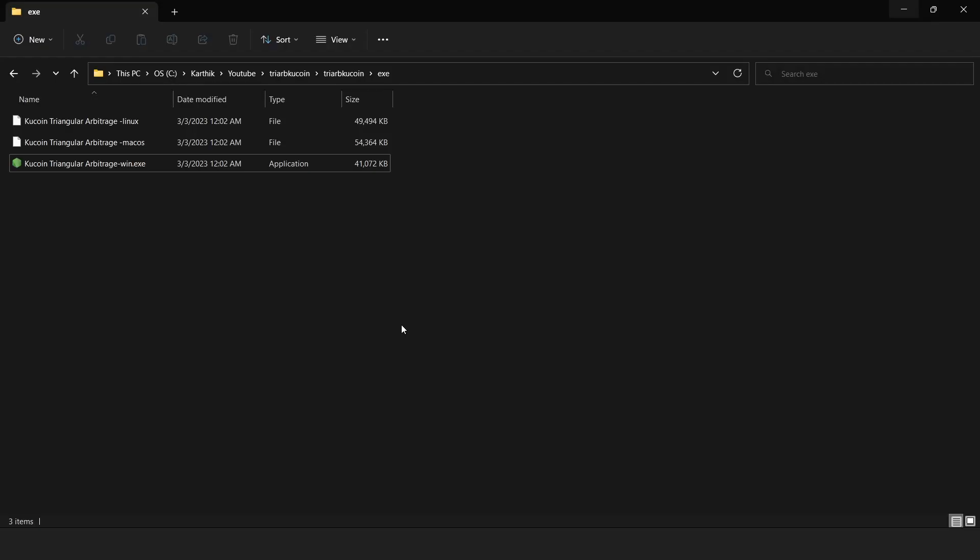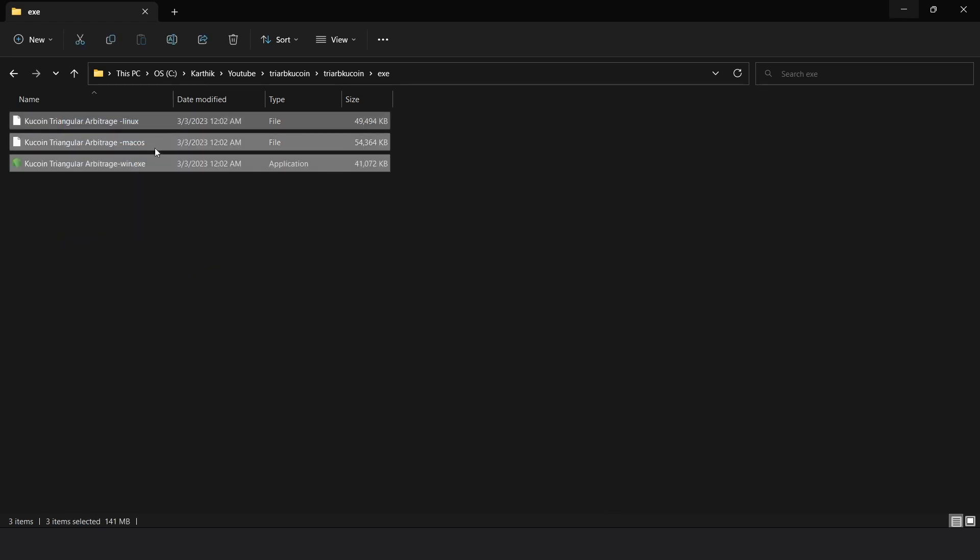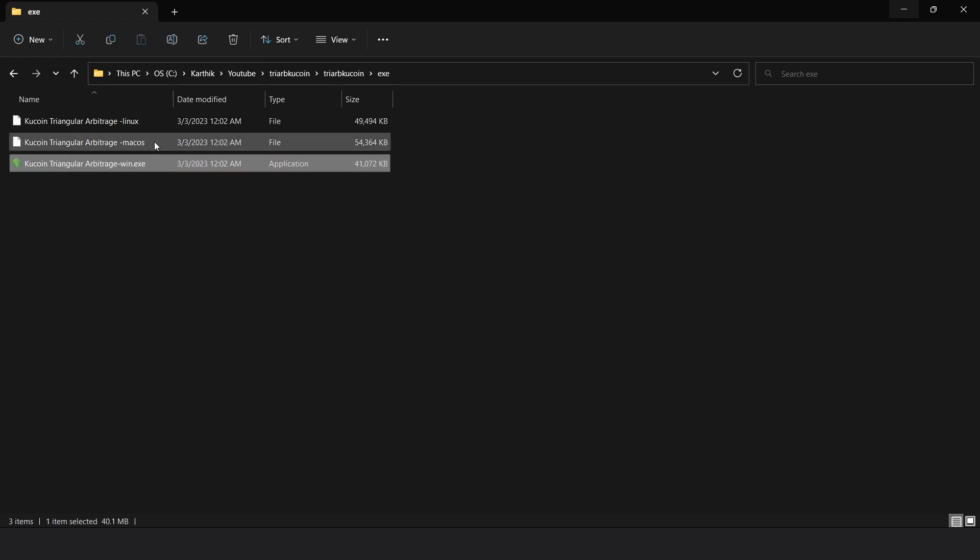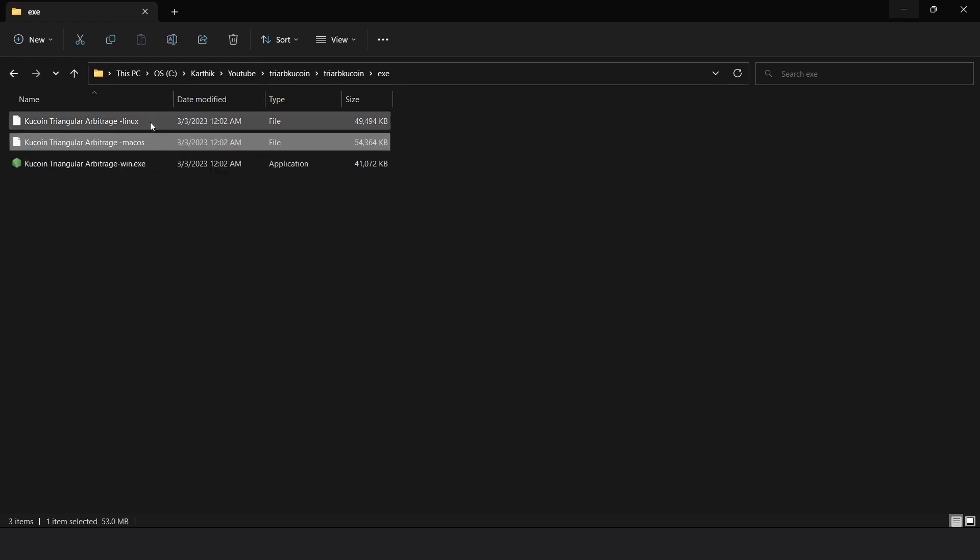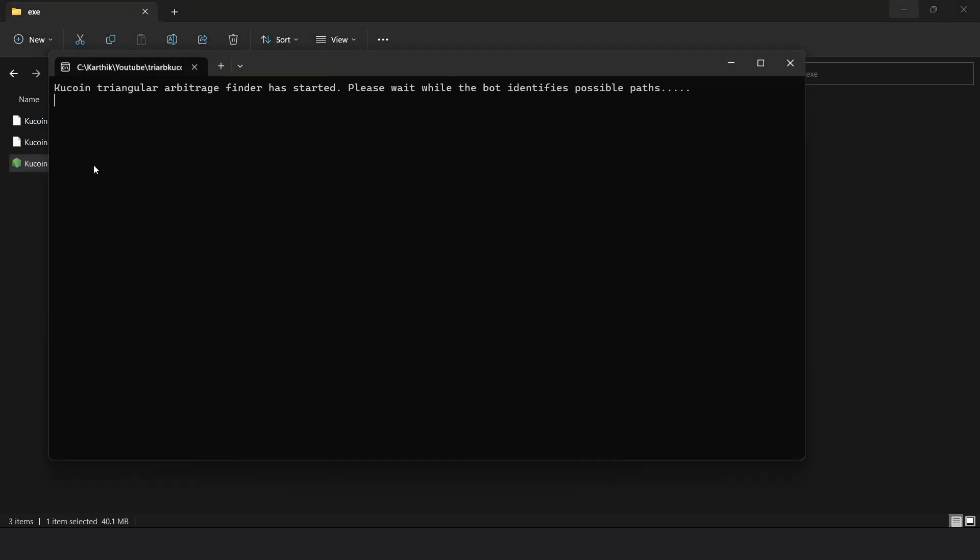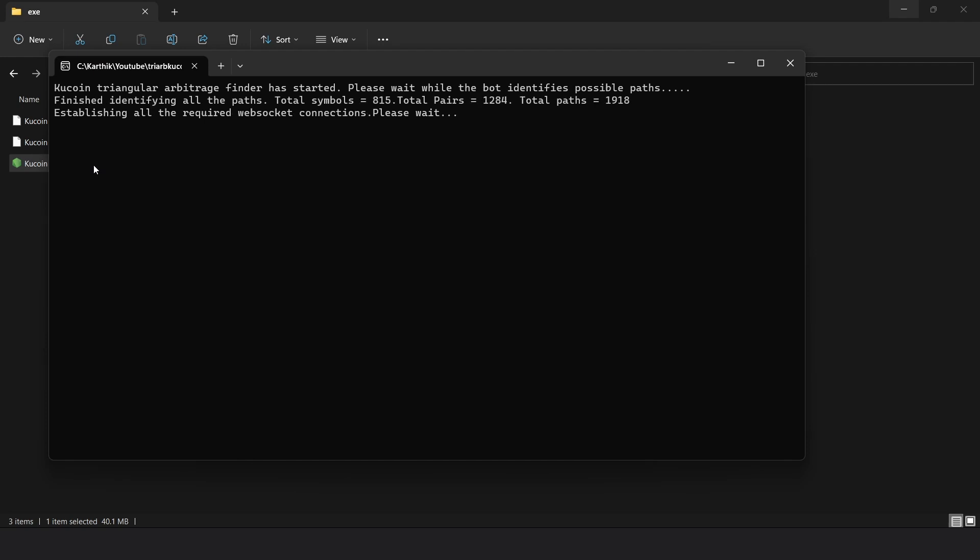Running the bot is really simple. All you have to do is download a Google Drive link that I've given in the description box and you will see these files inside that folder. These are executable files created for different operating systems. You have one for Windows, one for Mac OS, and one for Linux. All you have to do is double click the file and that's it. Your bot starts running. It's a lot simpler than installing Node.js and doing all the other stuff.